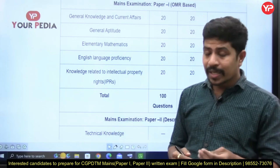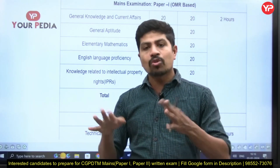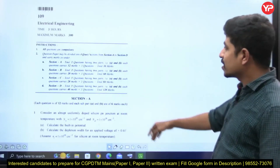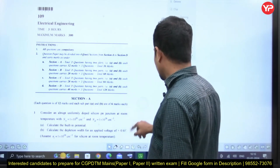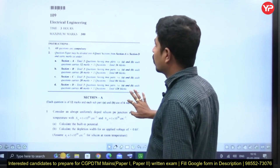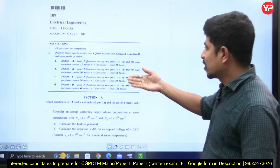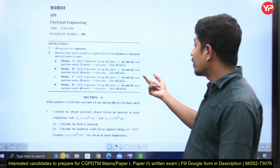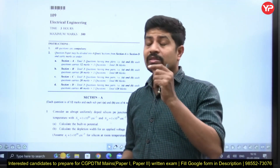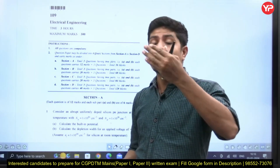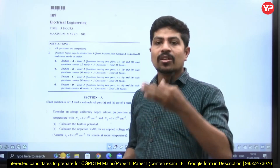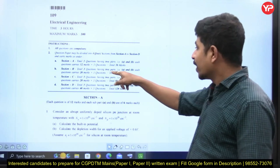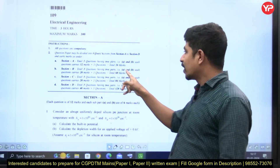Let's look at the question paper first to get clarity, then we'll go to the syllabus. This is one of the previous papers for the CGPDTM examination — the electrical engineering paper. There are four sections: Section A, B, C, and D. Section A has three questions, each question having two sub-parts (A and B). So there are six sub-questions total in Section A, and each question carries 12 marks — a total of 36 marks for Section A.